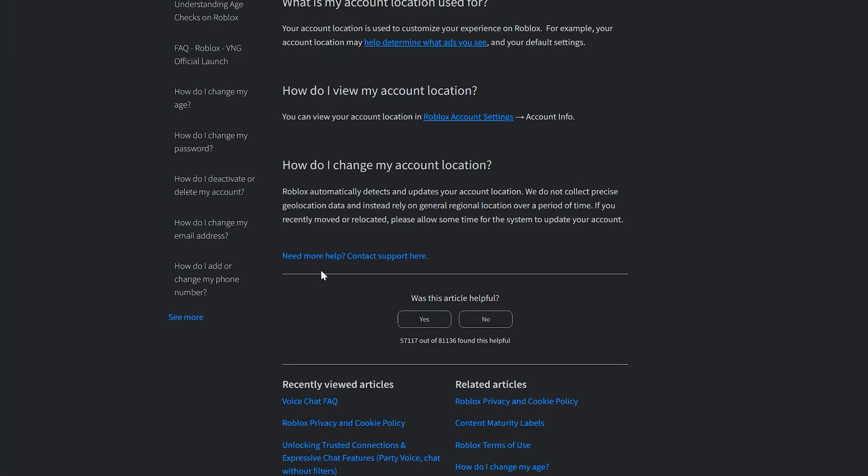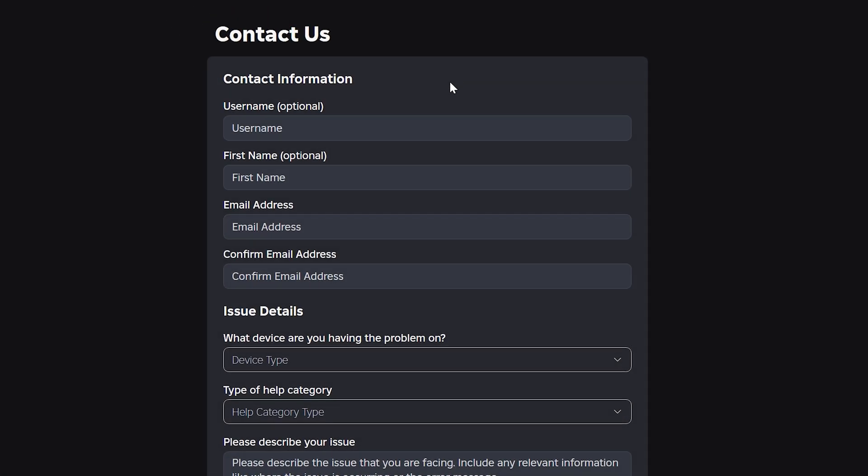Scroll down and click on the text that says, Need more help? Contact support here. Enter your username into the provided box.